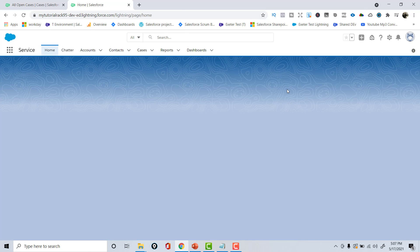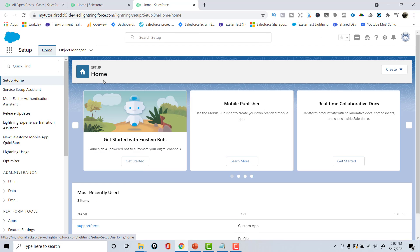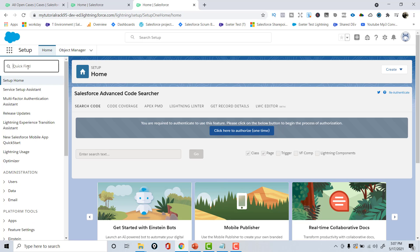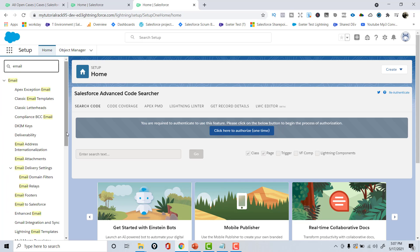To switch to a different application, click the App Launcher and select Sales, Service, or another app. To search for settings, click the gear icon and go to Setup, where corresponding matches appear as you type — for example, searching 'email' shows everything email-related. As you use Salesforce day-to-day, navigation becomes second nature. I recommend playing with this UI, and I'll see you in the next tutorial. Thank you!